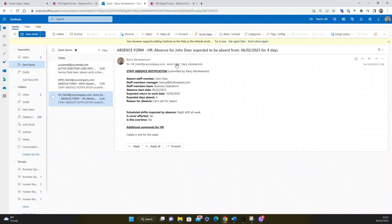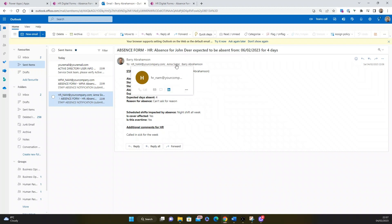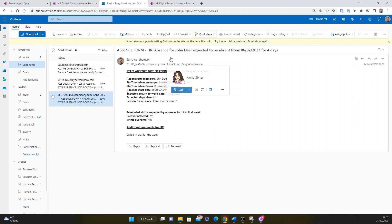You can see it also sends to Anna, who was the default person who was the manager. We updated it to Barry. It's sent to both of the managers just in case. You could maybe just send it to the updated one, or you can choose how that works for you.